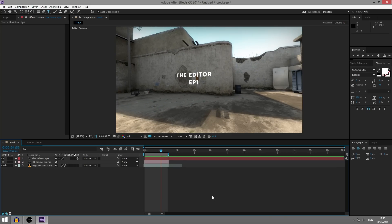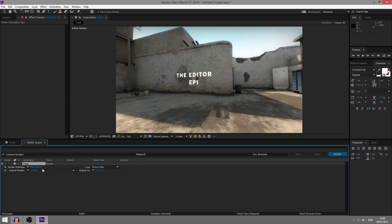So once you have done that, you can render it. Just hold control and press M. And you'll come into your render queue. And you can choose where to output it to and click render. And then that is it. And you've pretty much done your tracking.